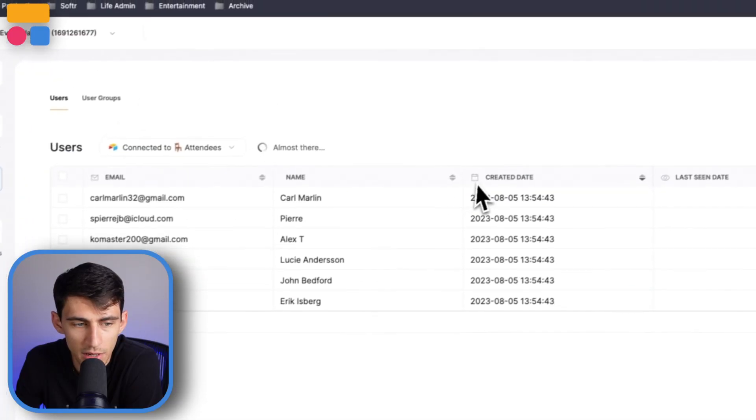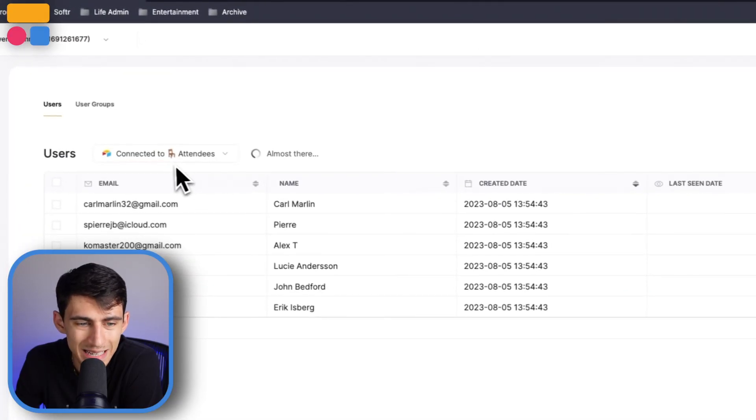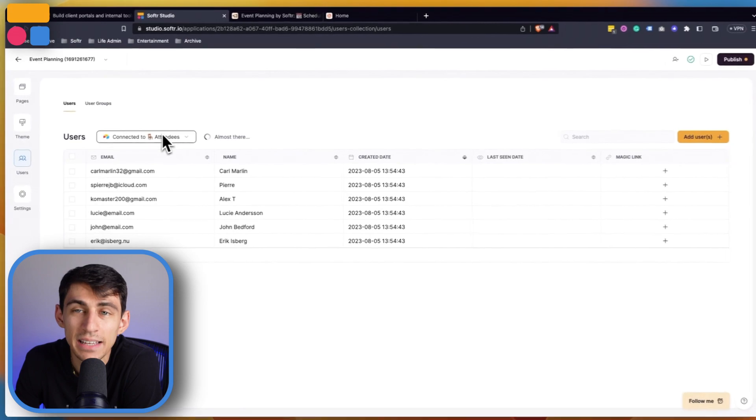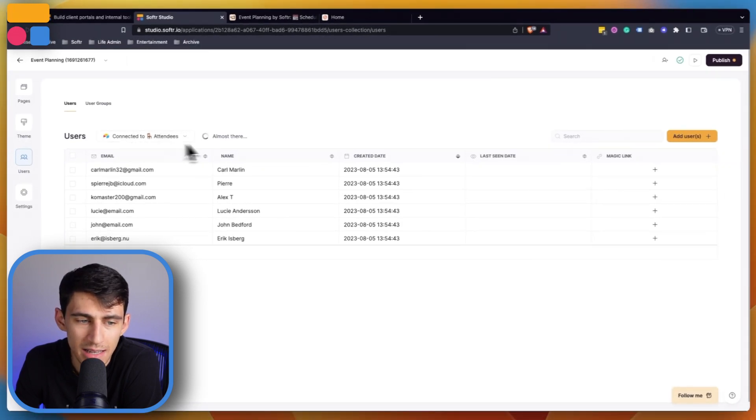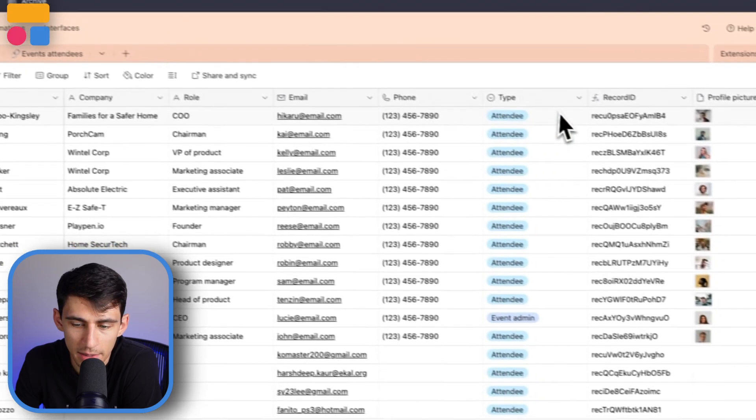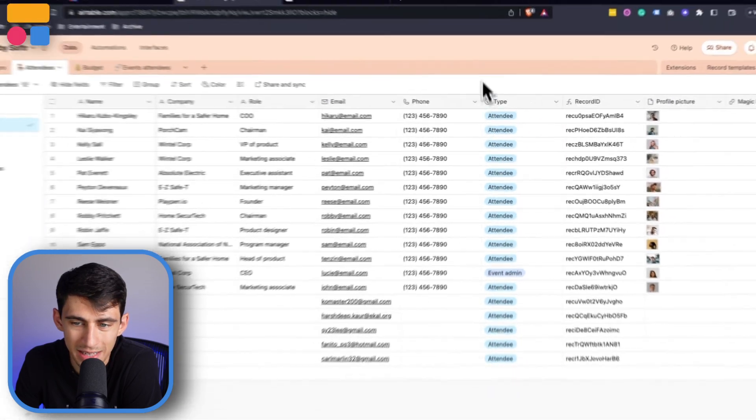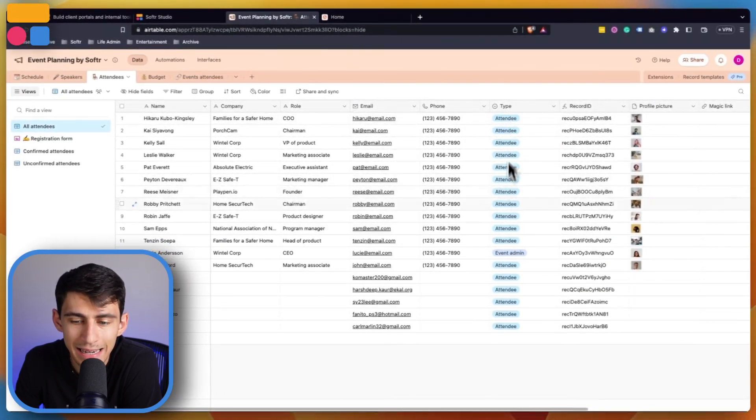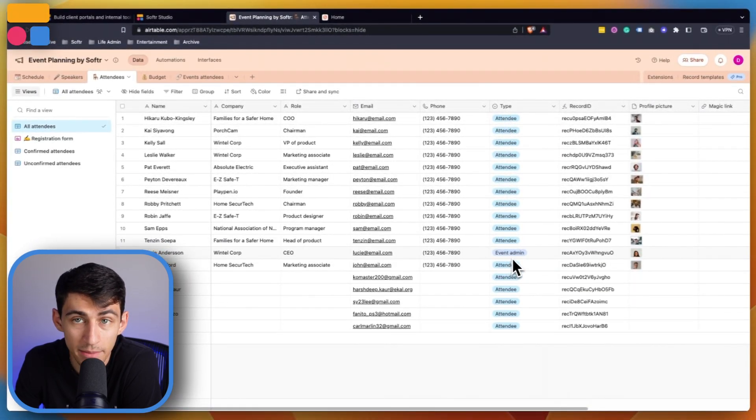The tables include schedule, speakers, attendees, budget, and event attendees. After we press create application, the entire template will be slotted right into our Softr app. From a user standpoint, you'll see that the table this is pulling from is the attendees table.